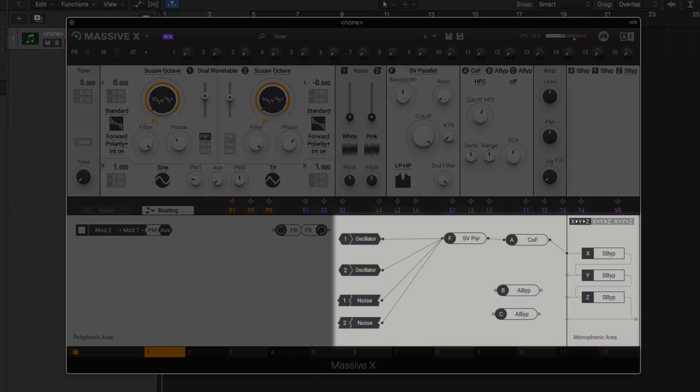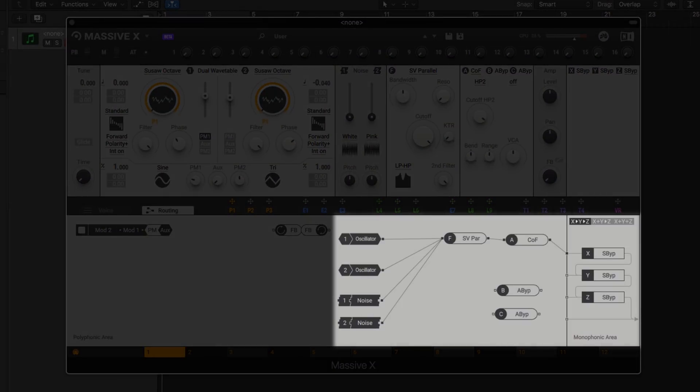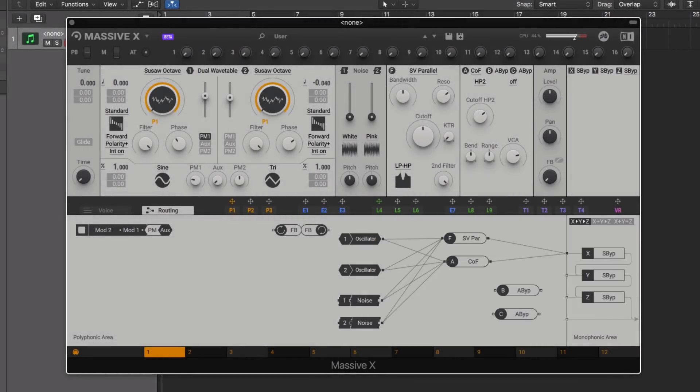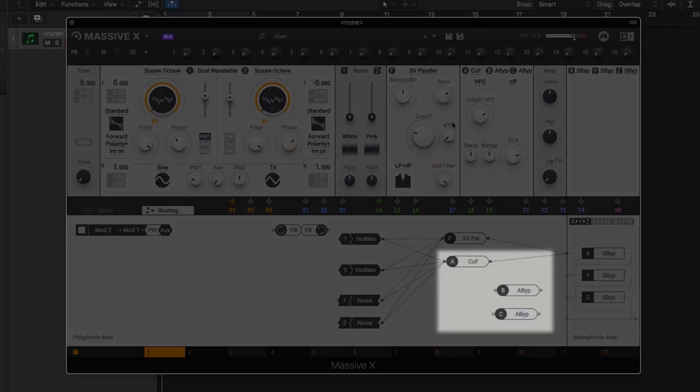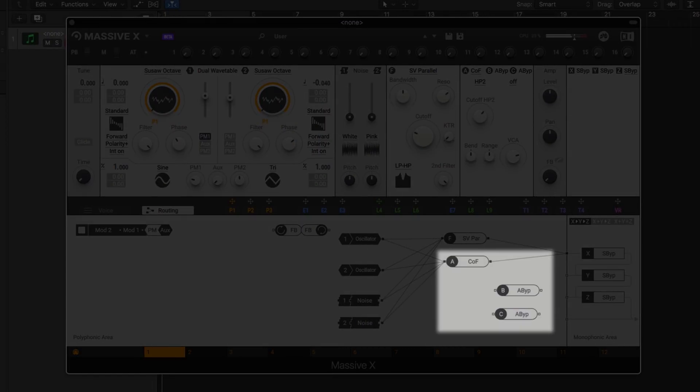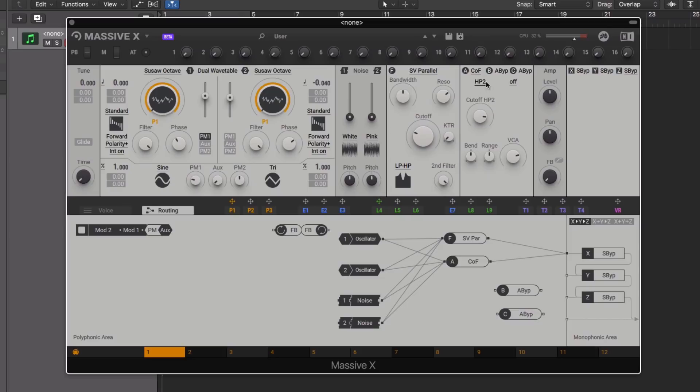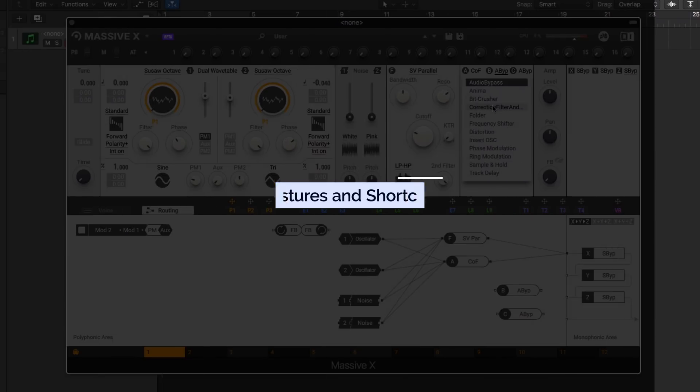You can choose to route your main filter through this for a serial setup or route your oscillators through both for a parallel setup. With three insert effects, you can actually add even more filters into the chain for even more control.